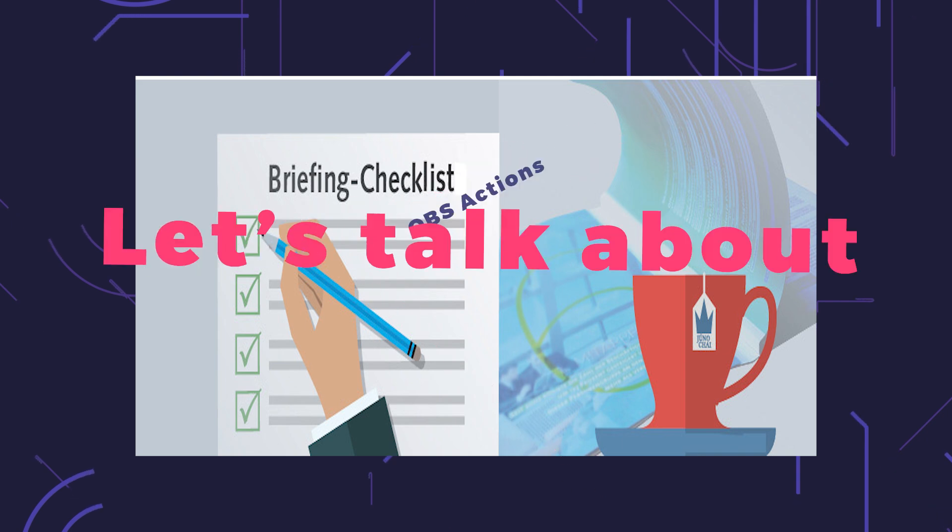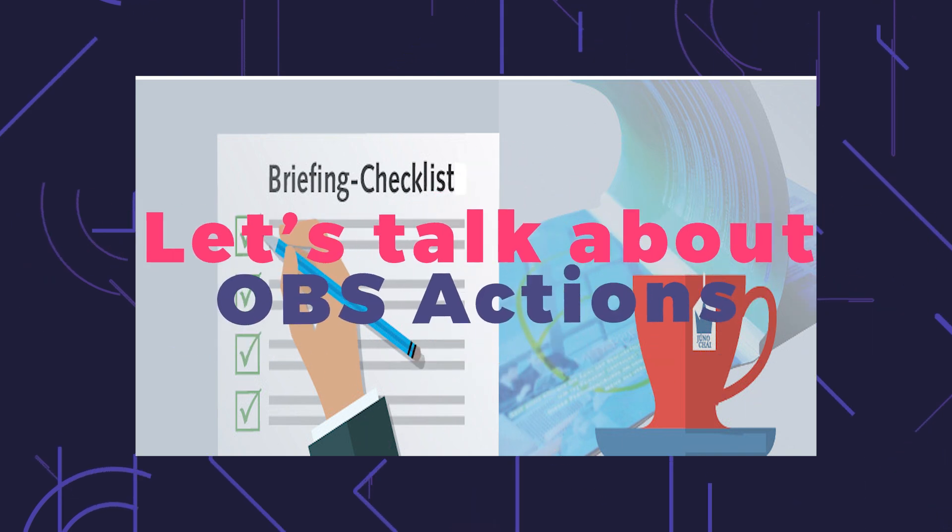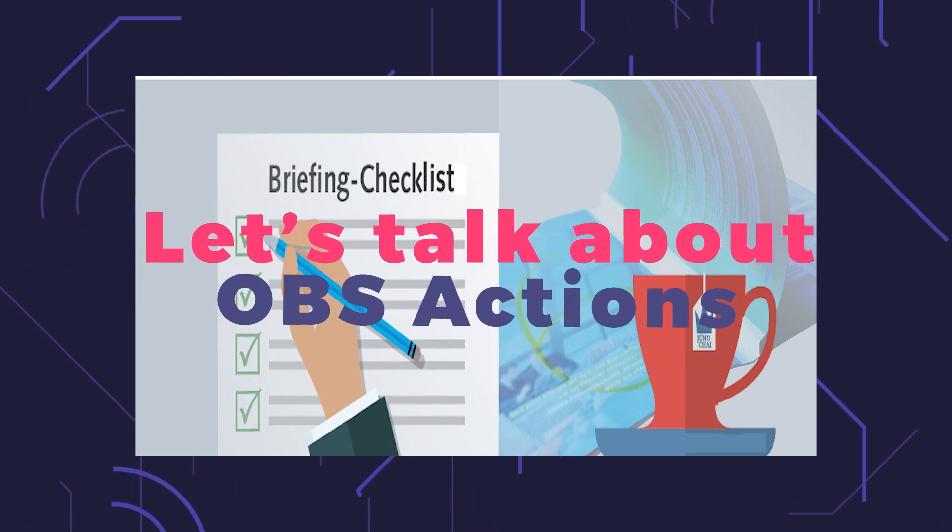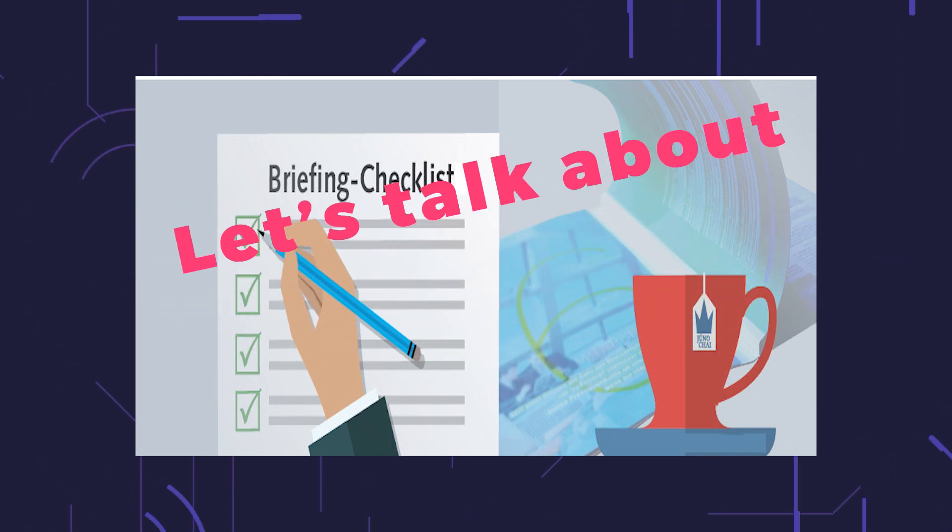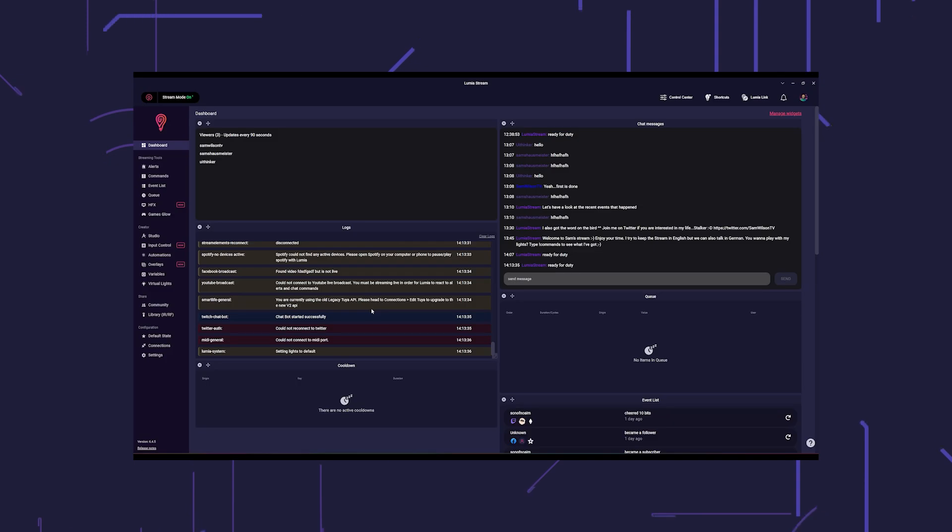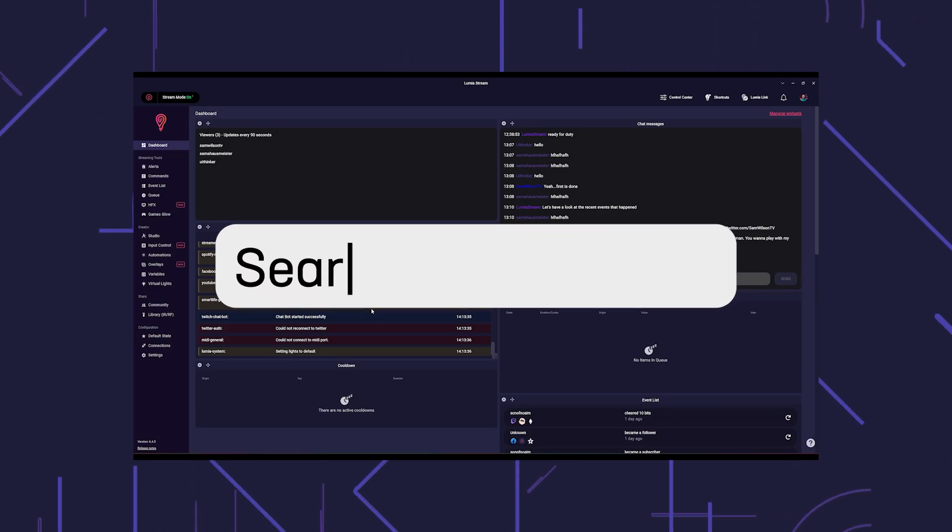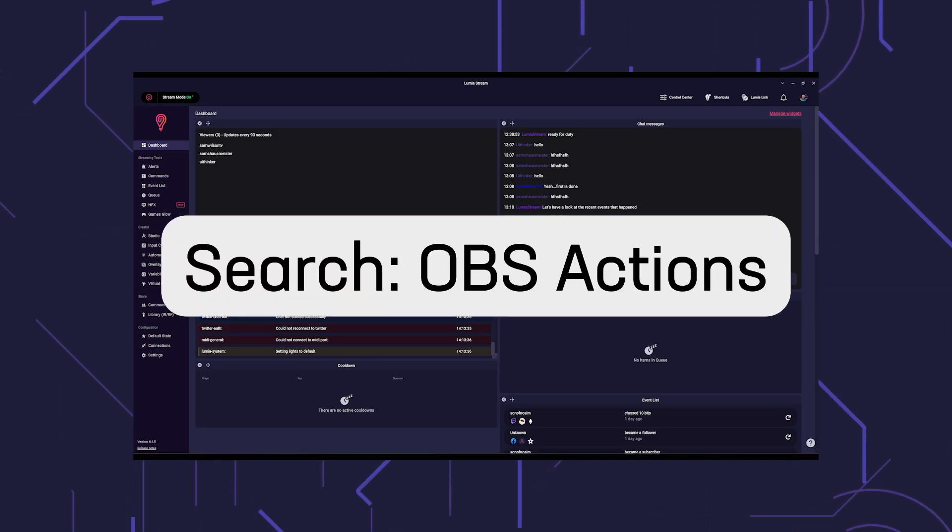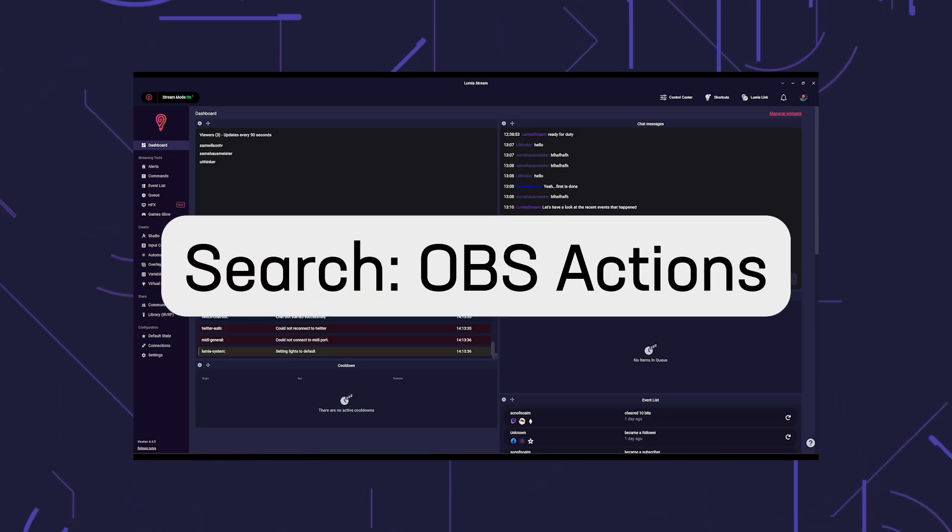In this tutorial we will briefly discuss the possibilities of OBS actions in LumiaStream. You can find and use OBS actions everywhere in LumiaStream.